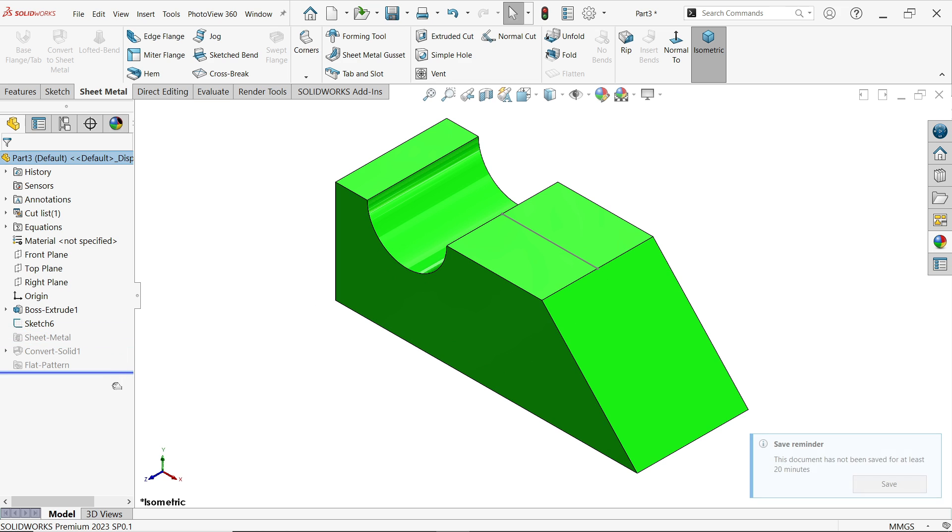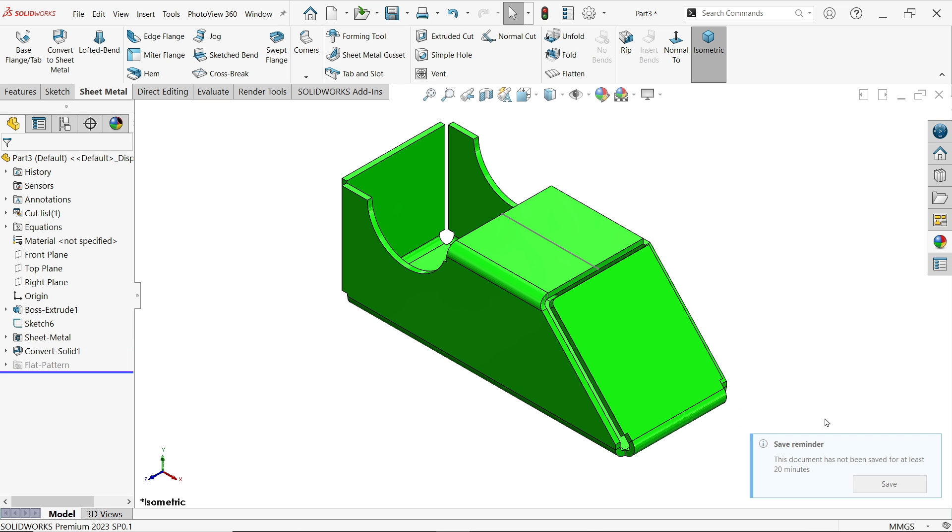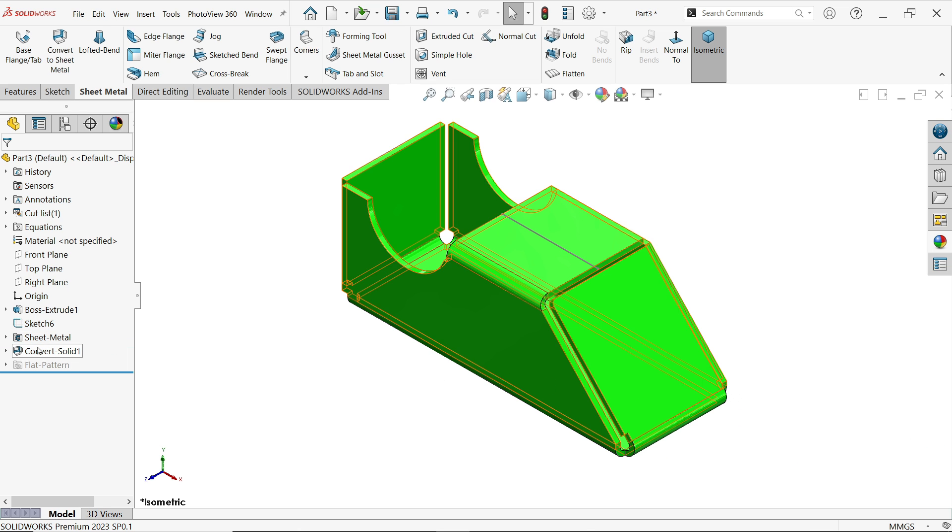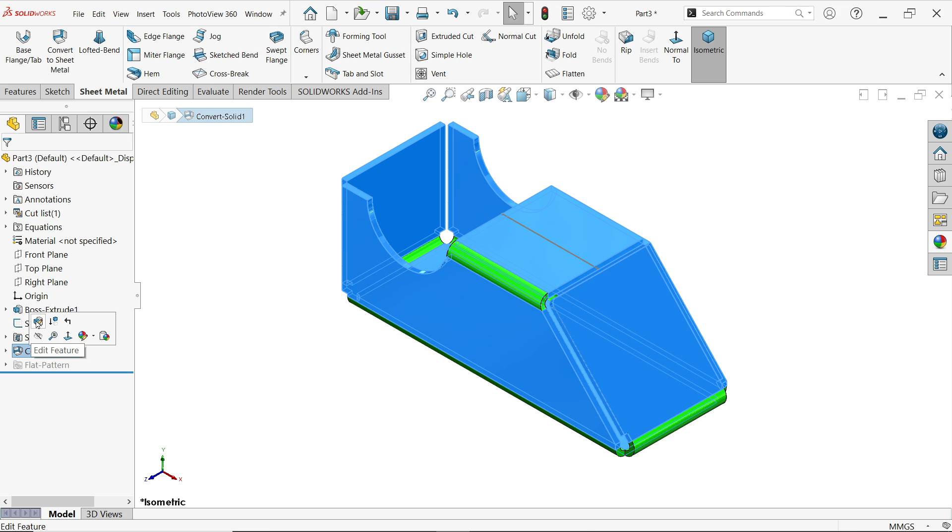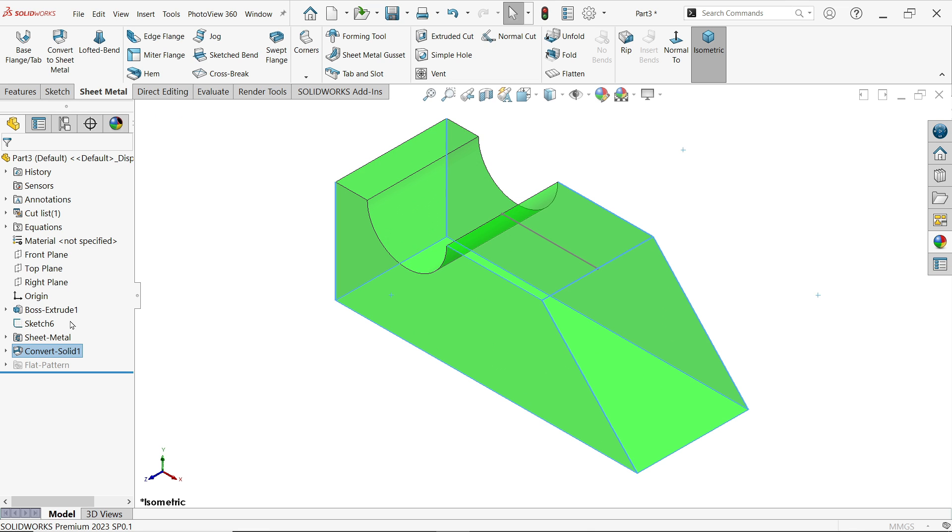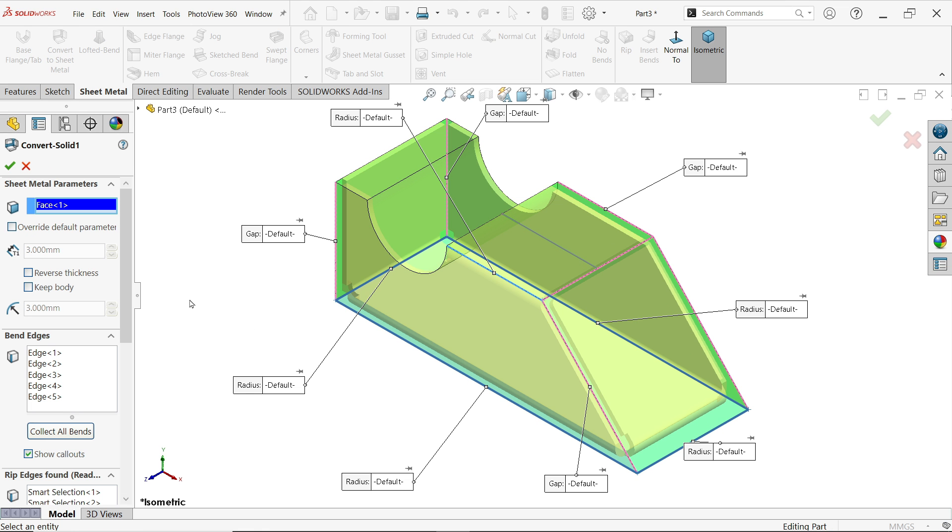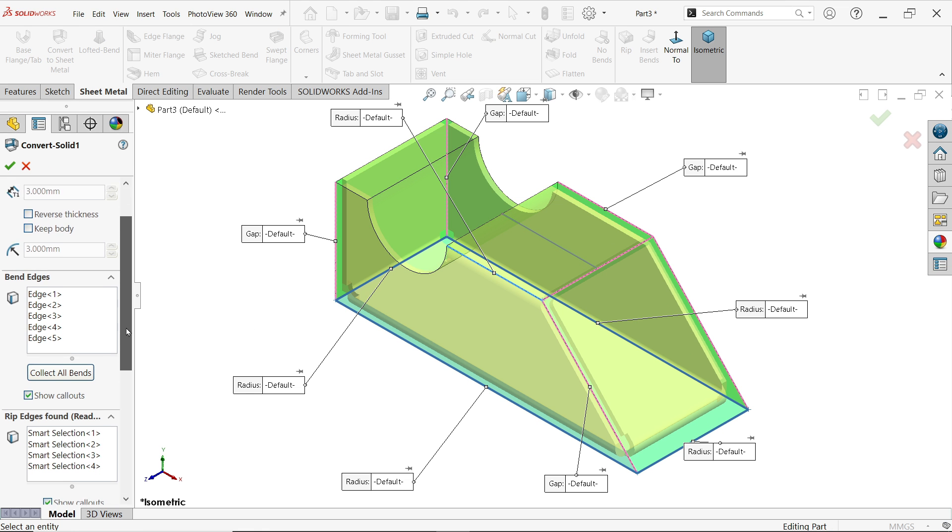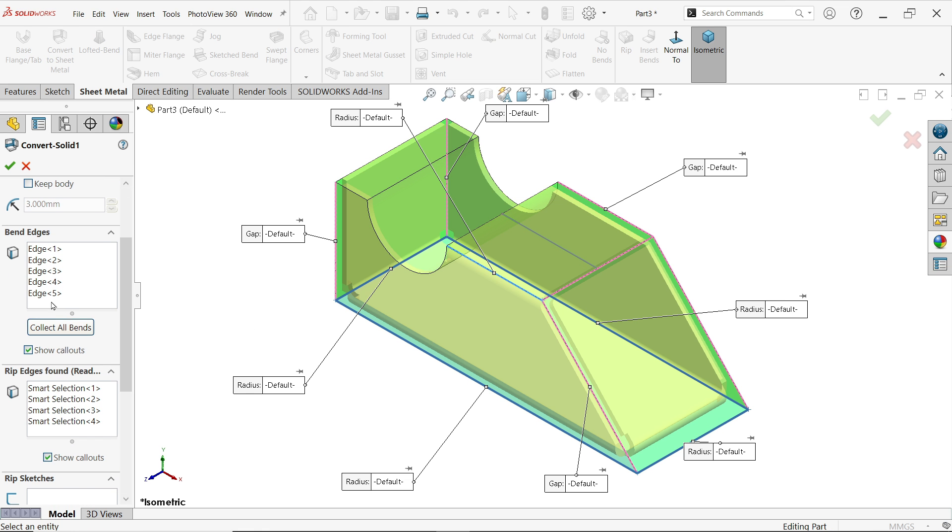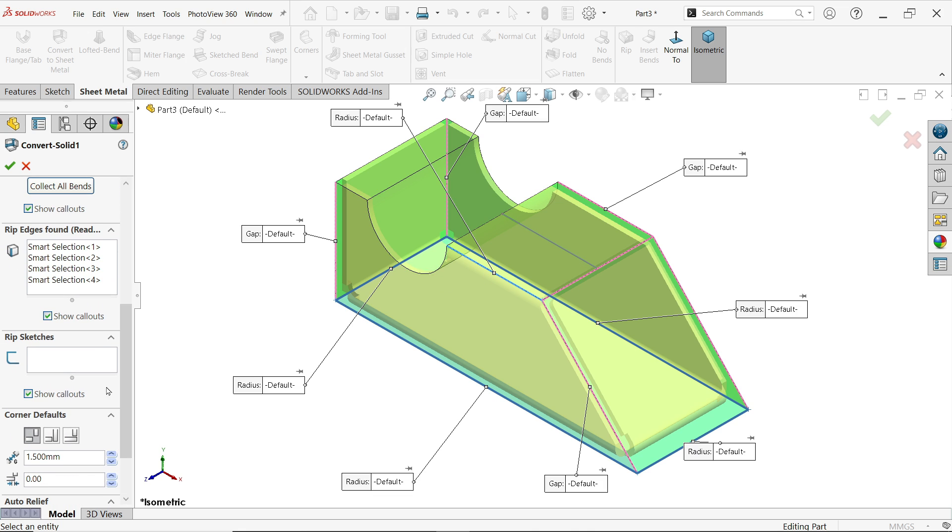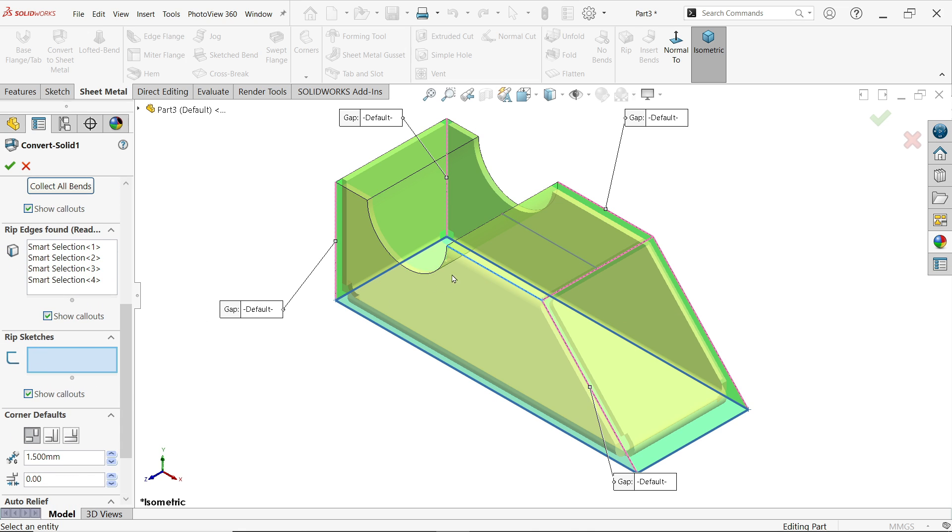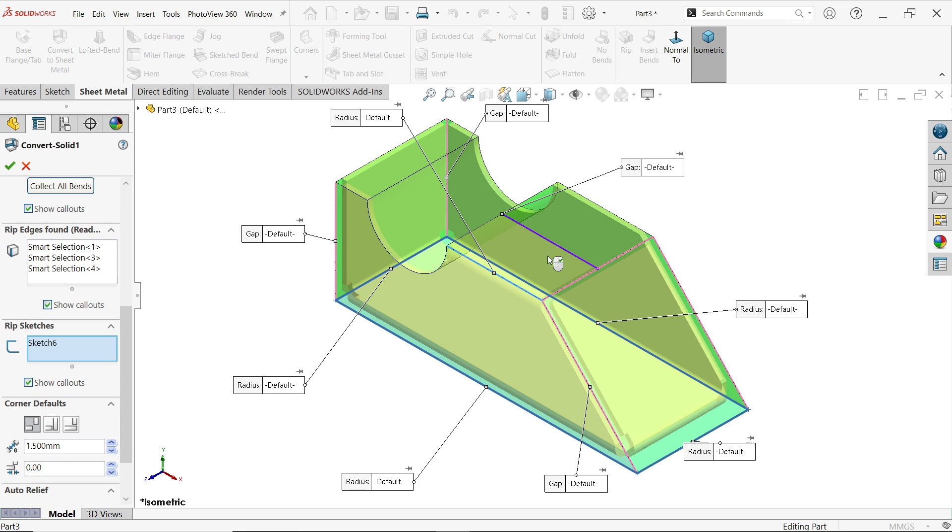Drop down and here again edit feature. Now come to bend edges. Now here I am going to select, now I want to make here a cut out, so first rip sketches I am going to select this sketch.